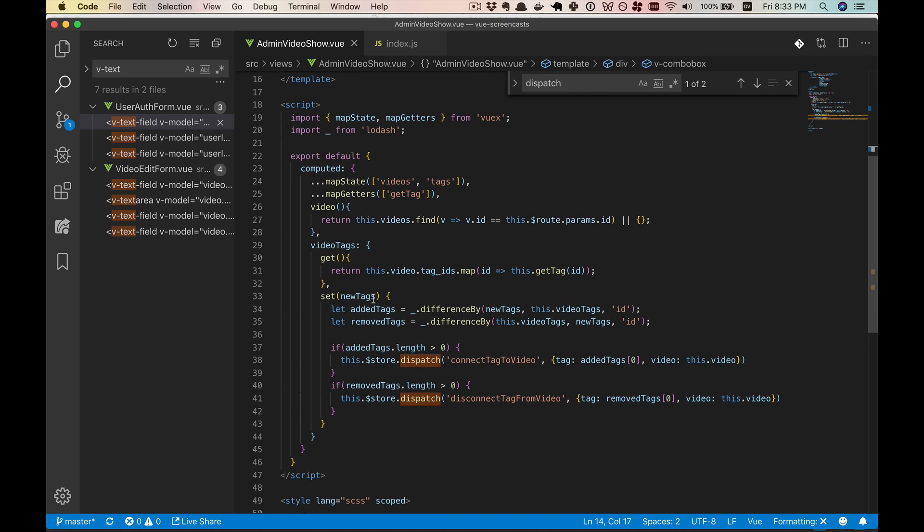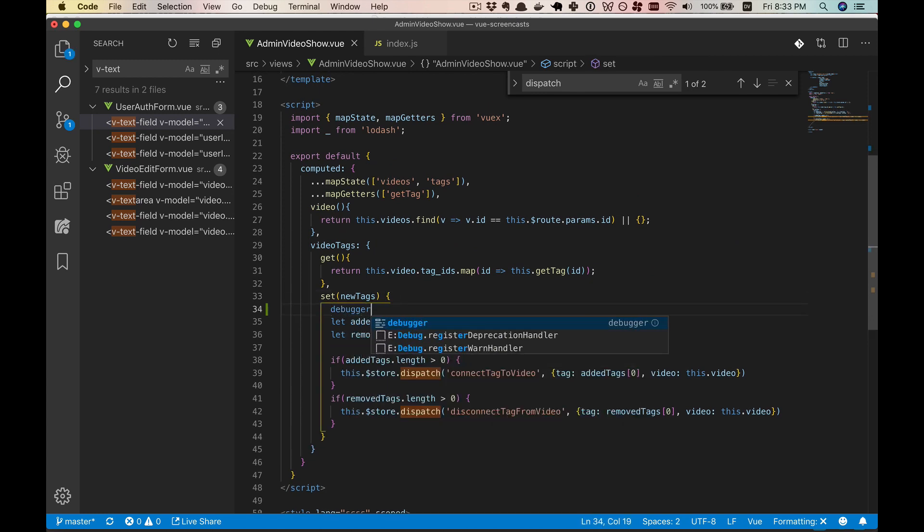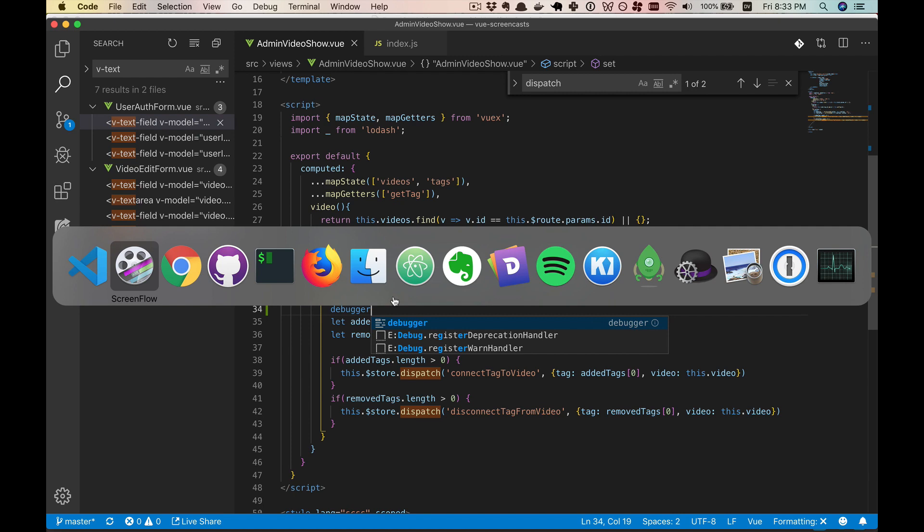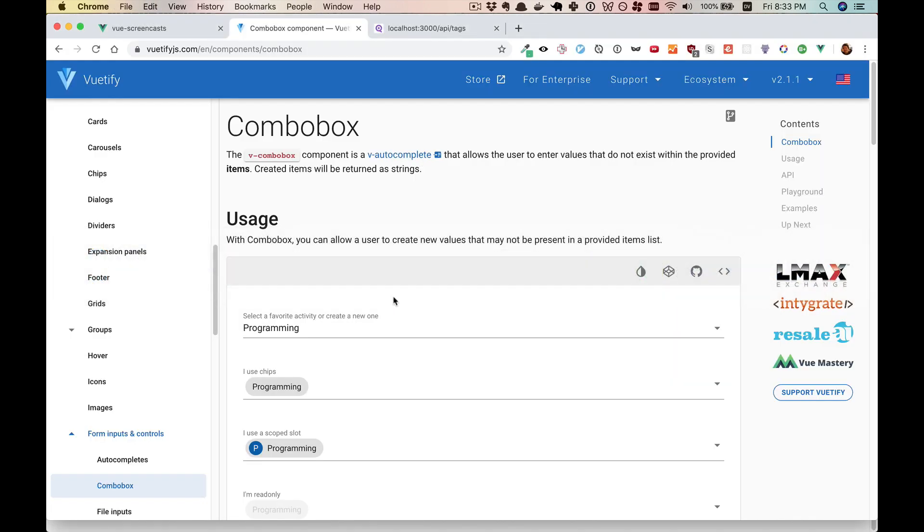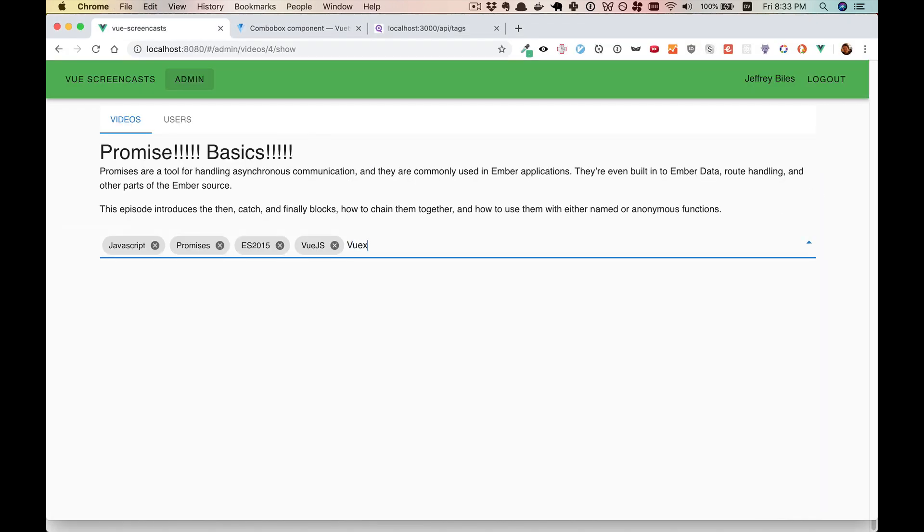And there is quite a bit to do there. So let's go ahead and put a debugger here to see what data we're getting in the new tags. So we'll add, say, VueX here.